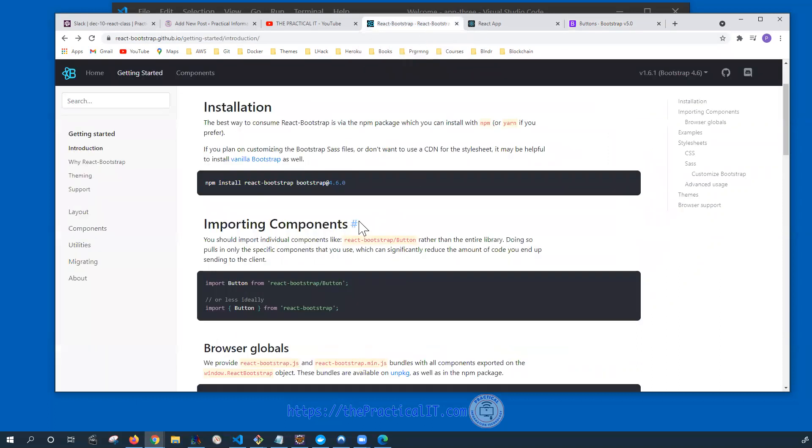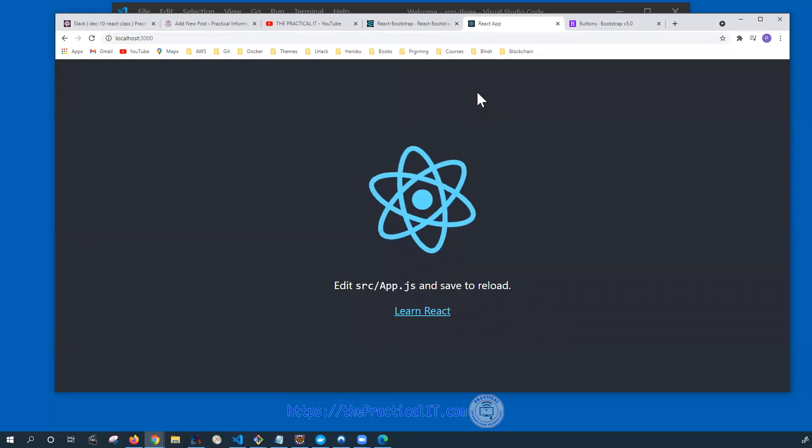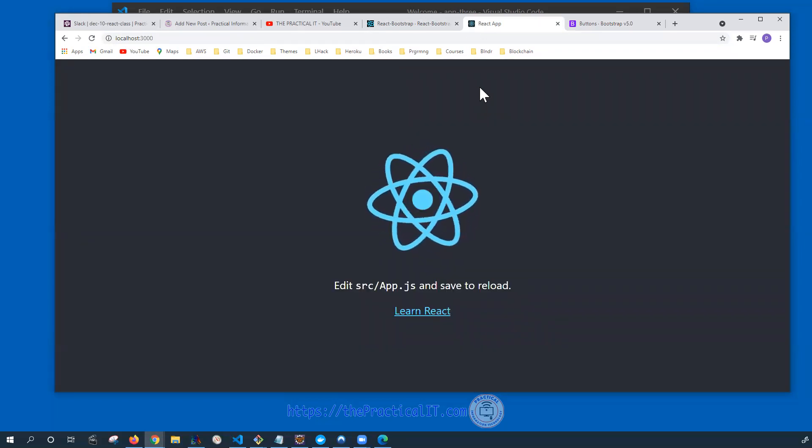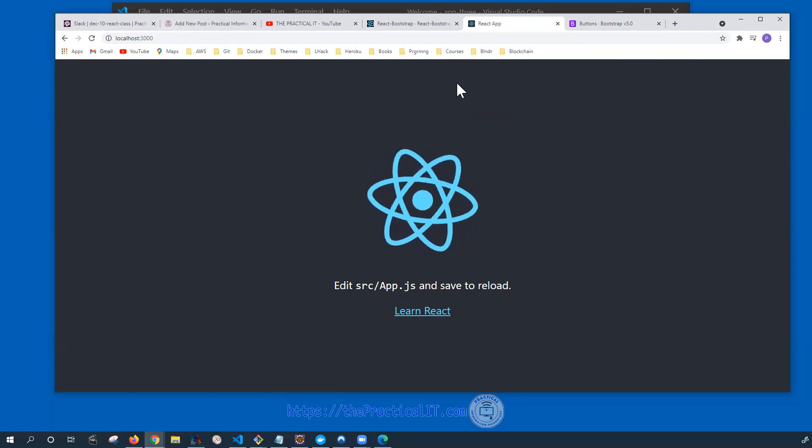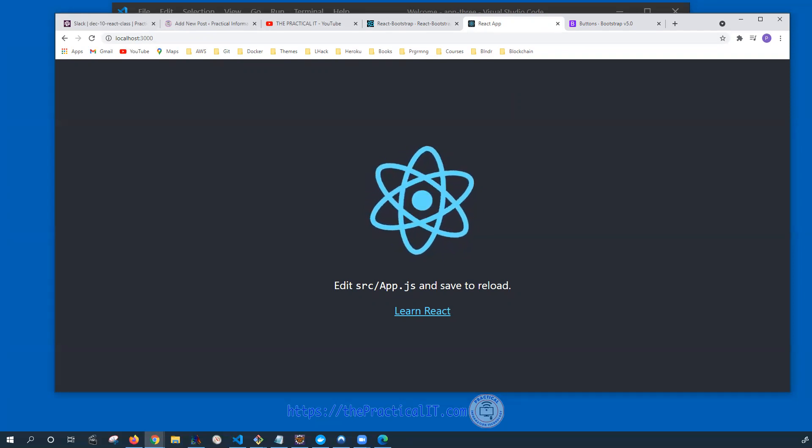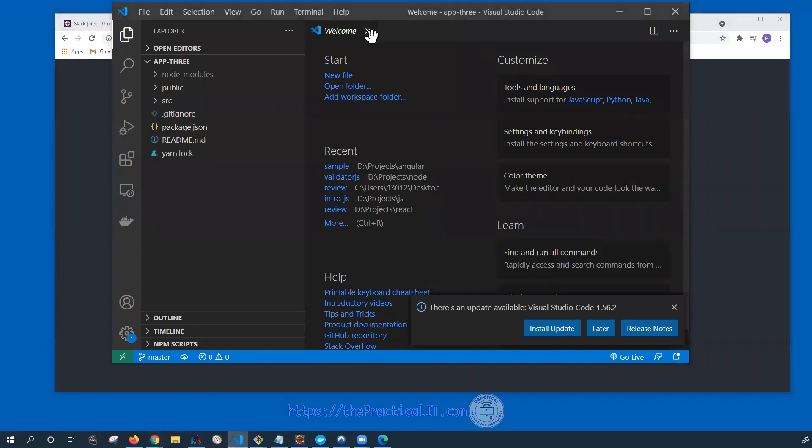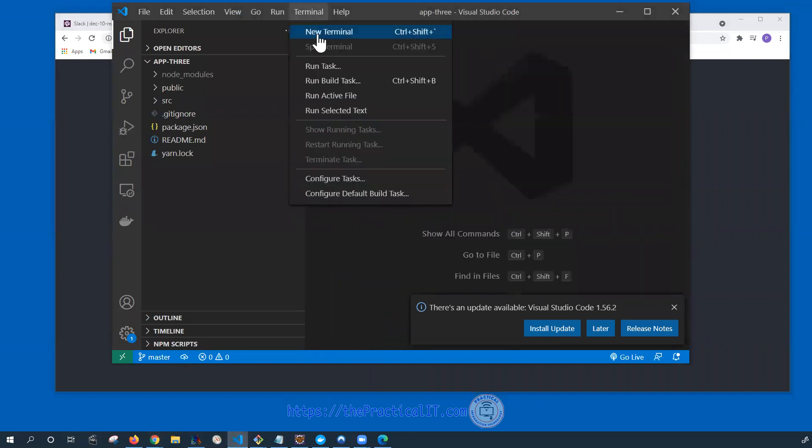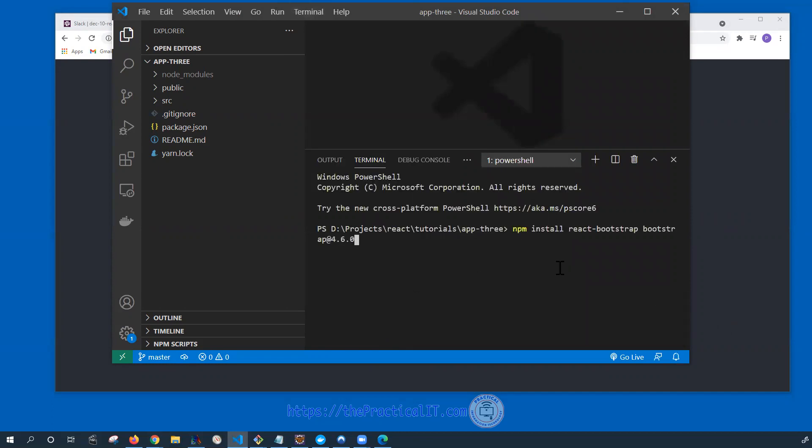So the first thing is we're going to install the library which would allow us to use React Bootstrap. For this I have created a brand new React application so that we can test this out. The previous one is available on GitHub and I'm going to put the link below. With that, let's go here and we're going to go to the terminal and paste that and install it.